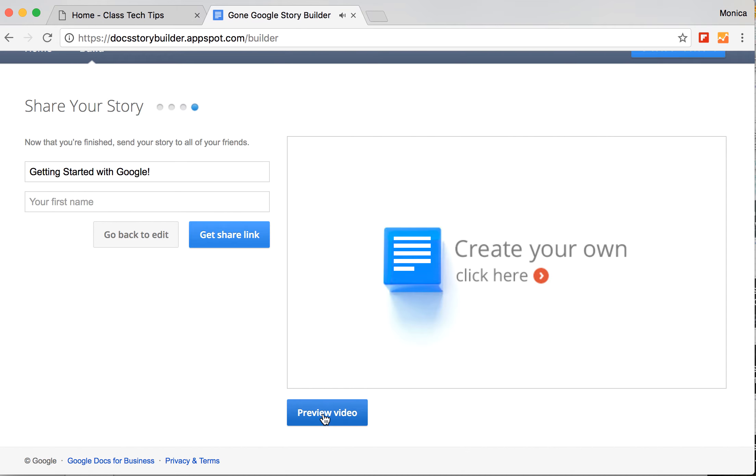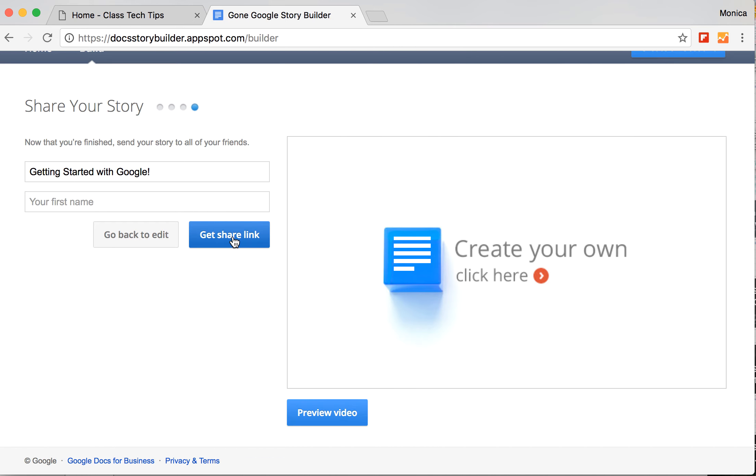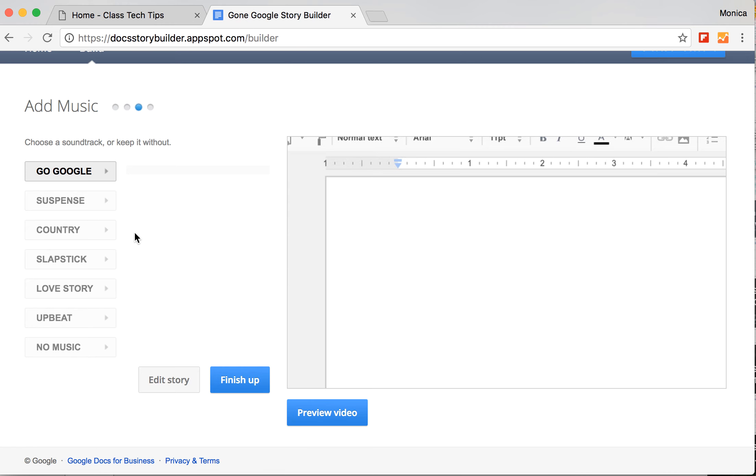It's so much fun. You get a shareable link that other people can see. And it's a great way to have kids start telling a story. It automatically puts it into a format that is really similar to what you'd see in Google Docs.